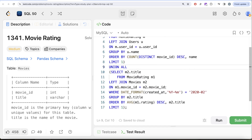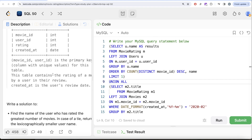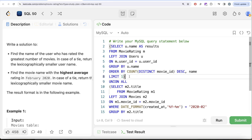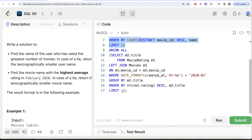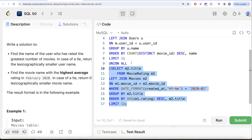The solution looks large but it's not very difficult. In our output we need two different results, and both can be achieved using two of the given three tables. First we found which user rated the greatest number of movies, then which movie had the highest average in February 2020, and then we union the results. Let me know if there is a better or more efficient way in the comments below, and I'll see you guys in the next video.